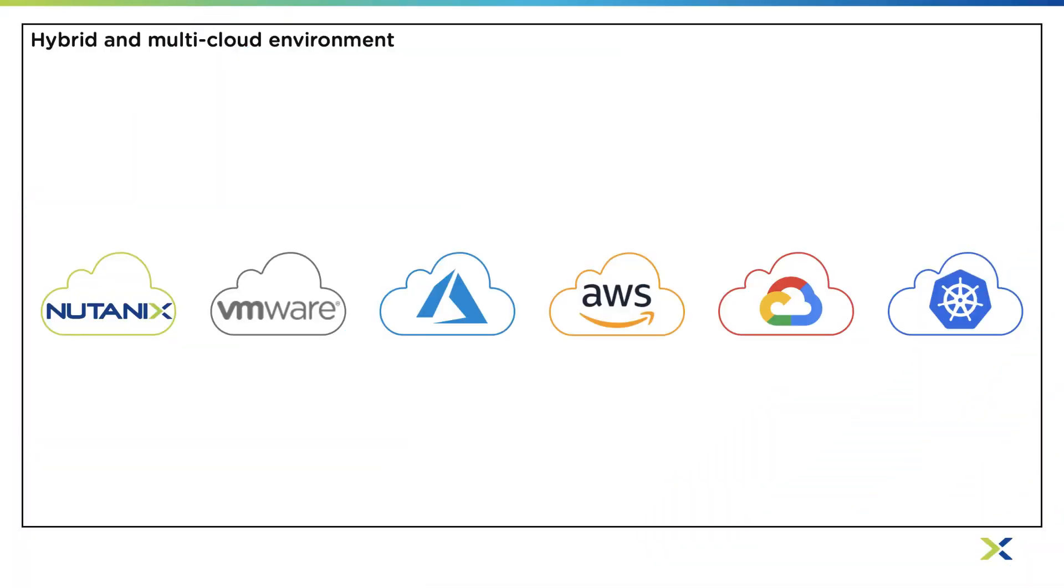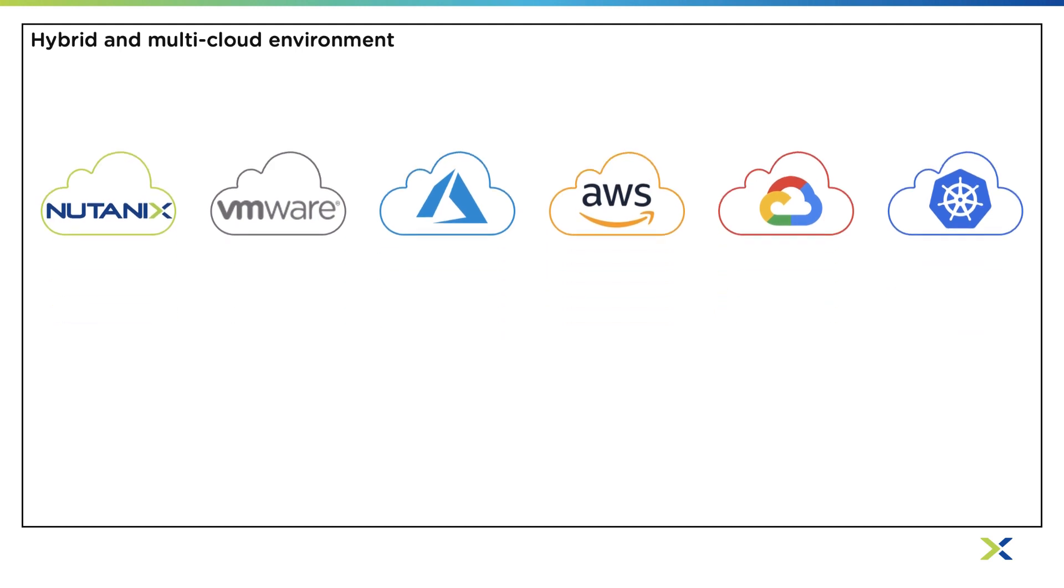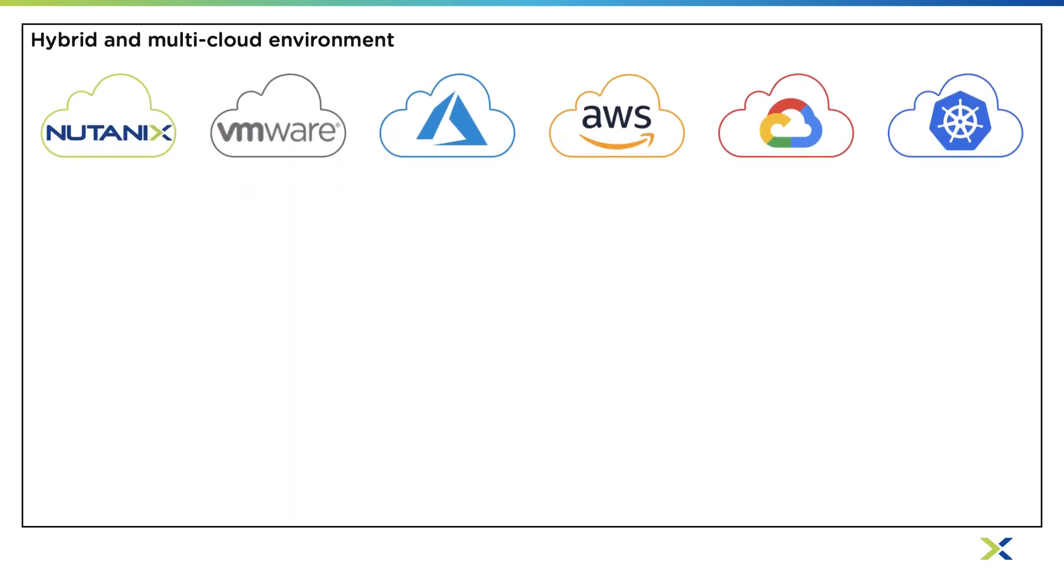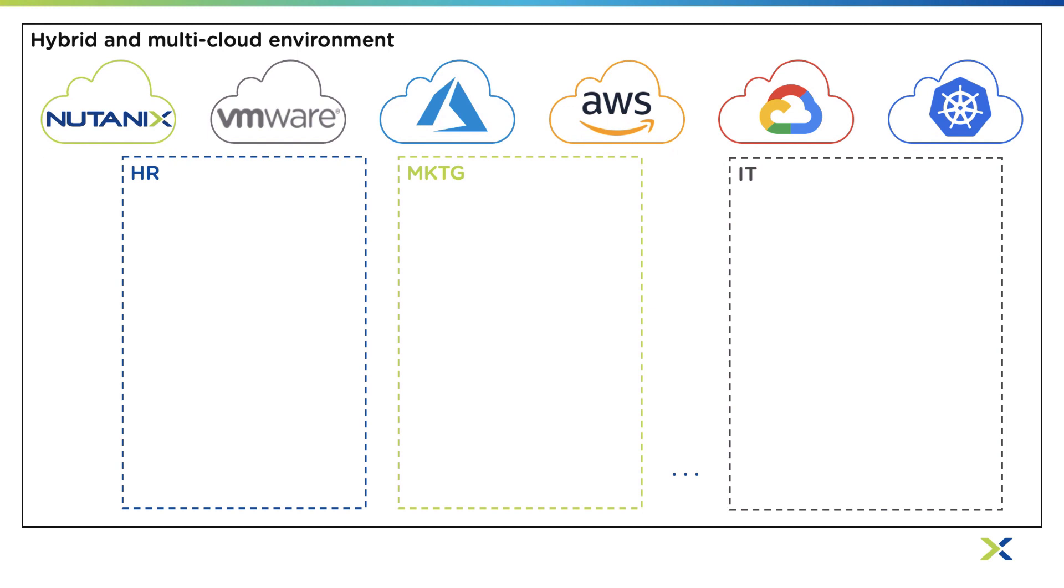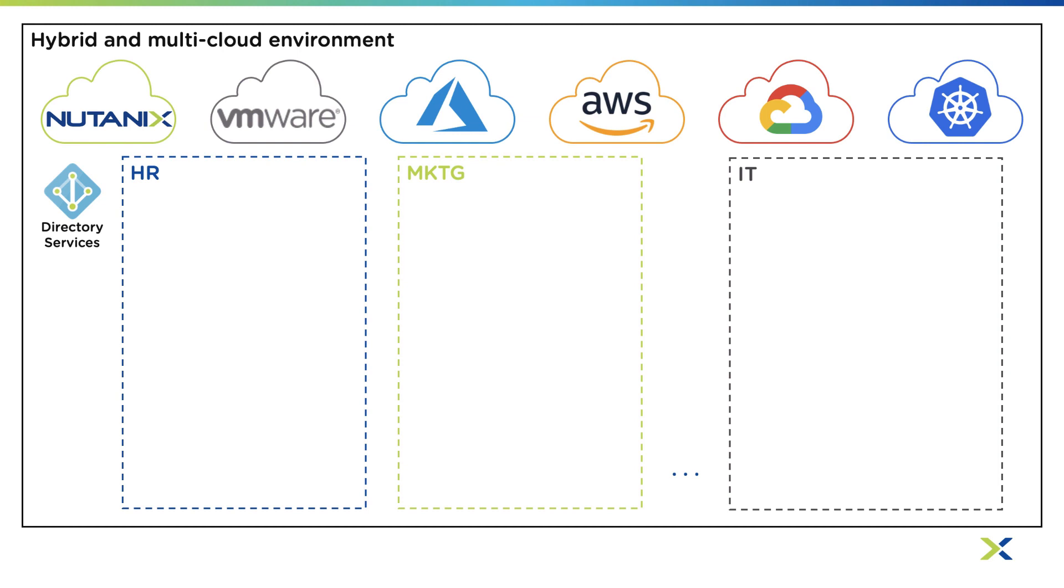Here we have a typical organization environment with multiple cloud providers. Using enterprise multi-tenancy we can create projects or tenants like HR, marketing and IT and integrate with your existing directory services. With projects you get granular role-based access control, where you can use the built-in roles or create your own.